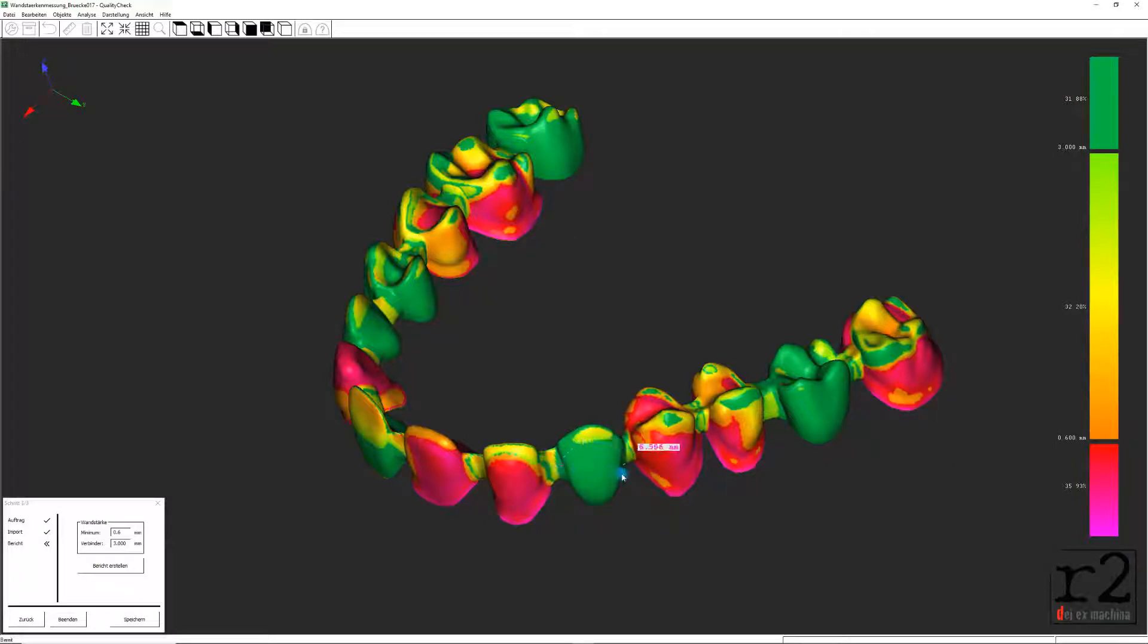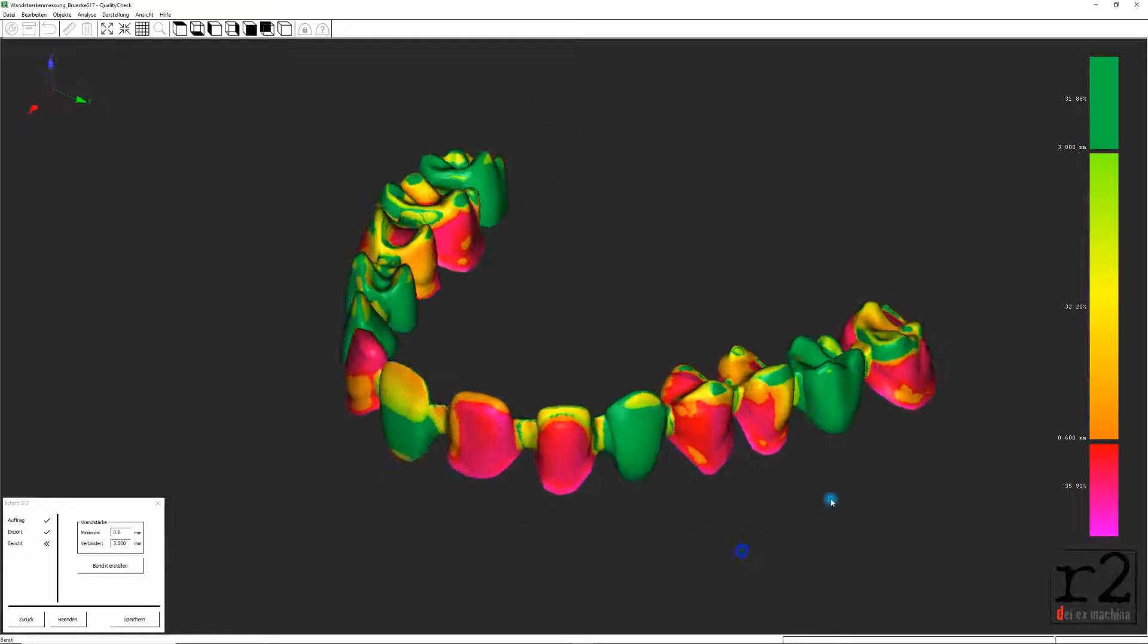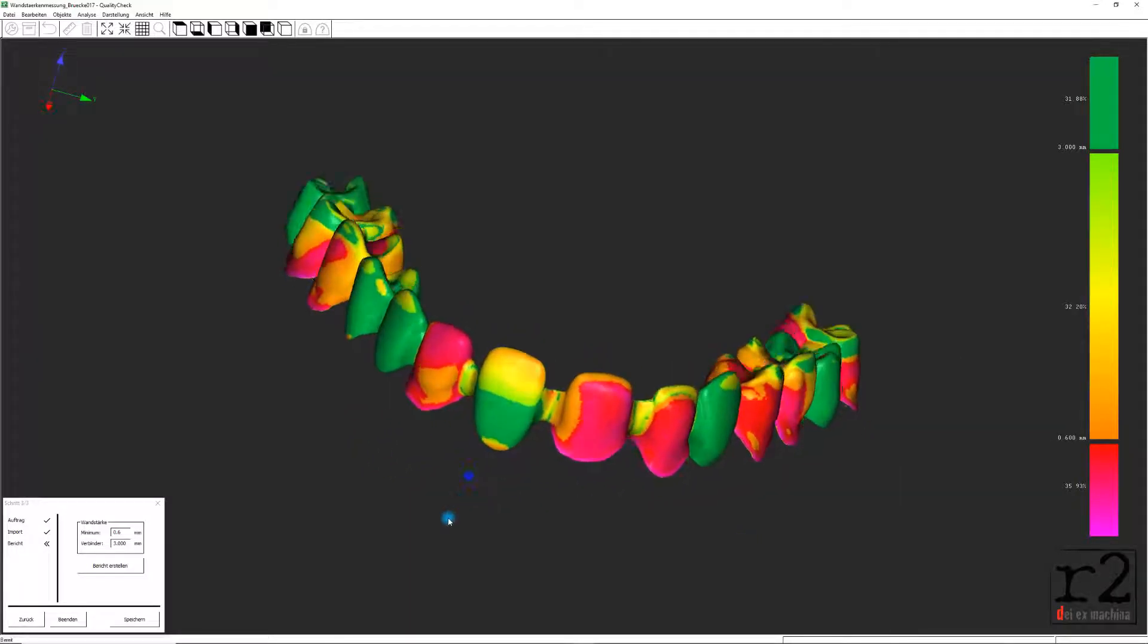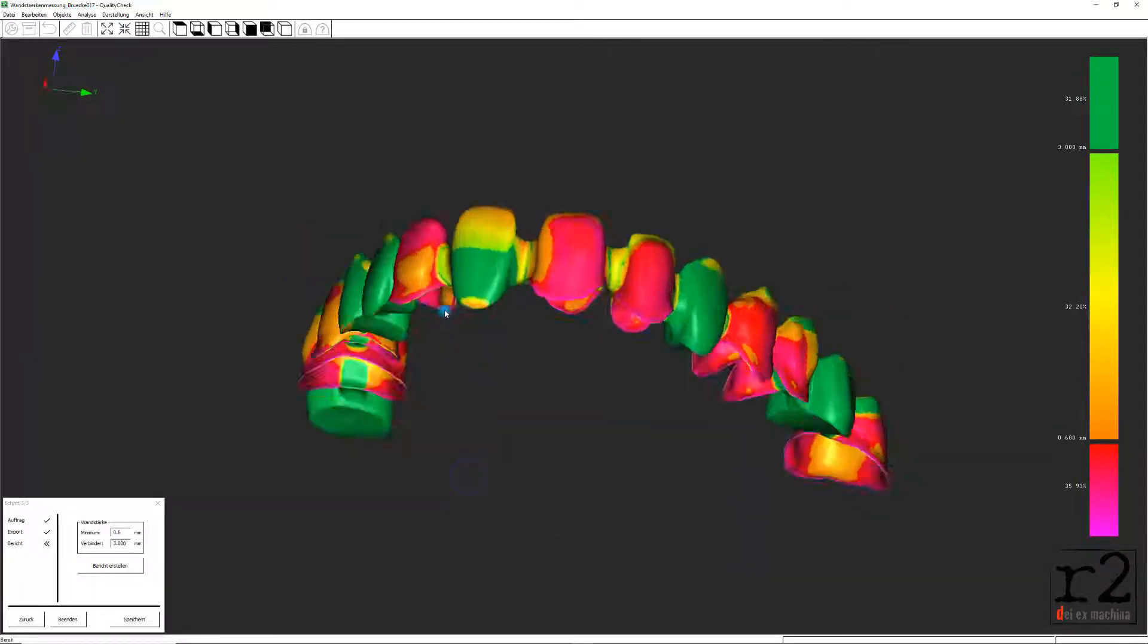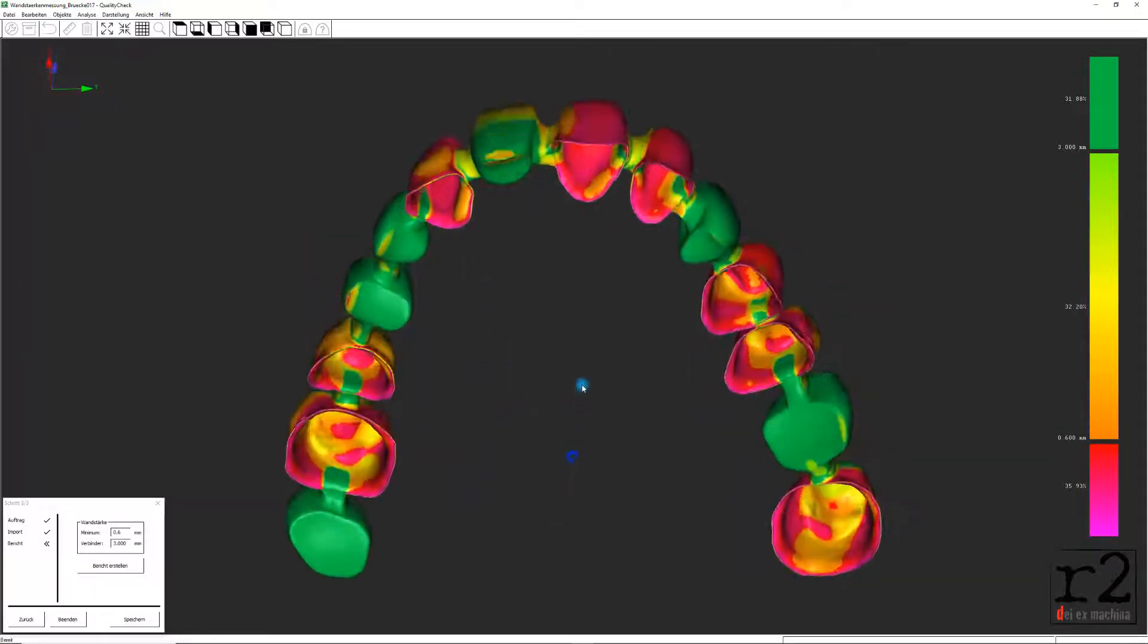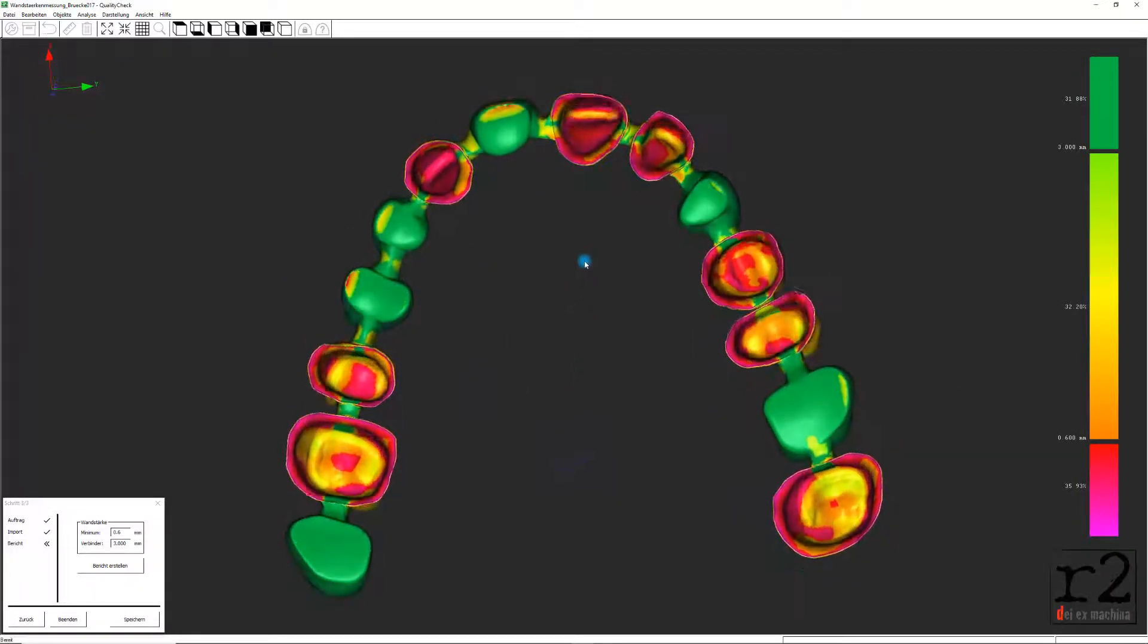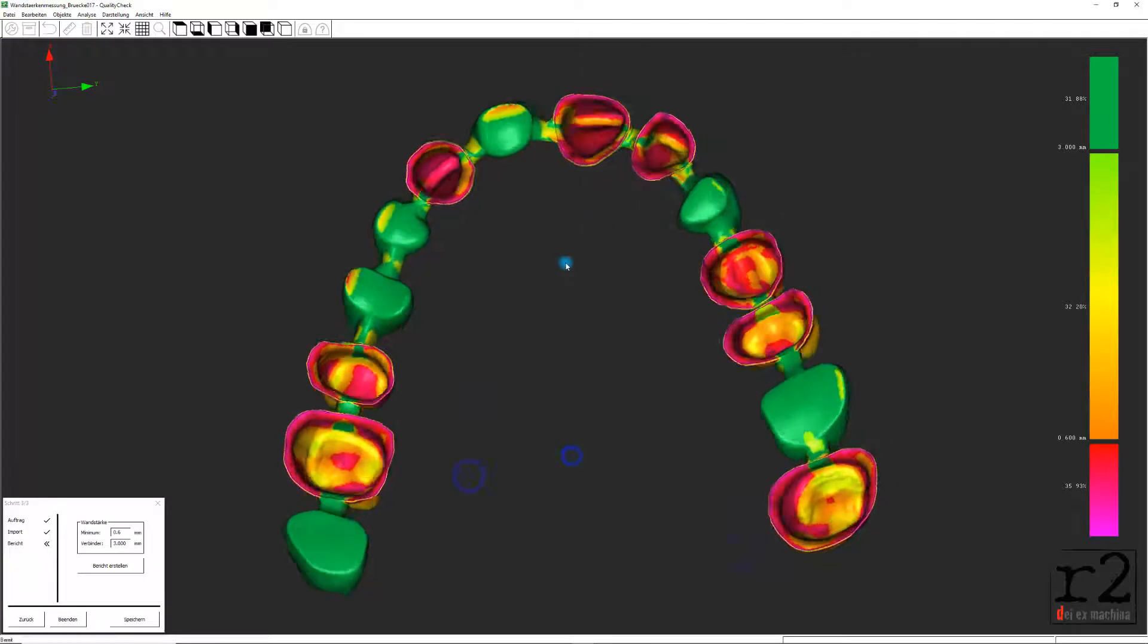Die von dir eingestellten Parameter geben daher die jeweiligen Limits vor und bestimmen somit die Visualisierung der Tiefendarstellung.